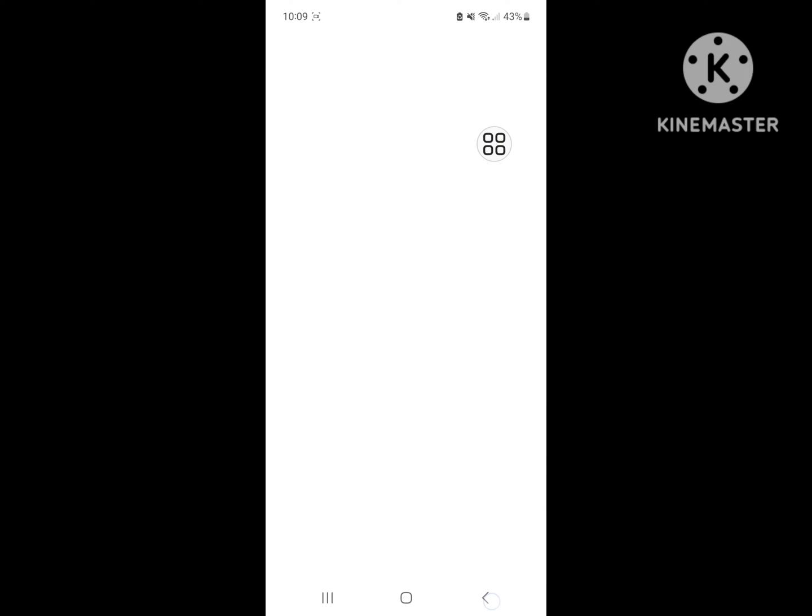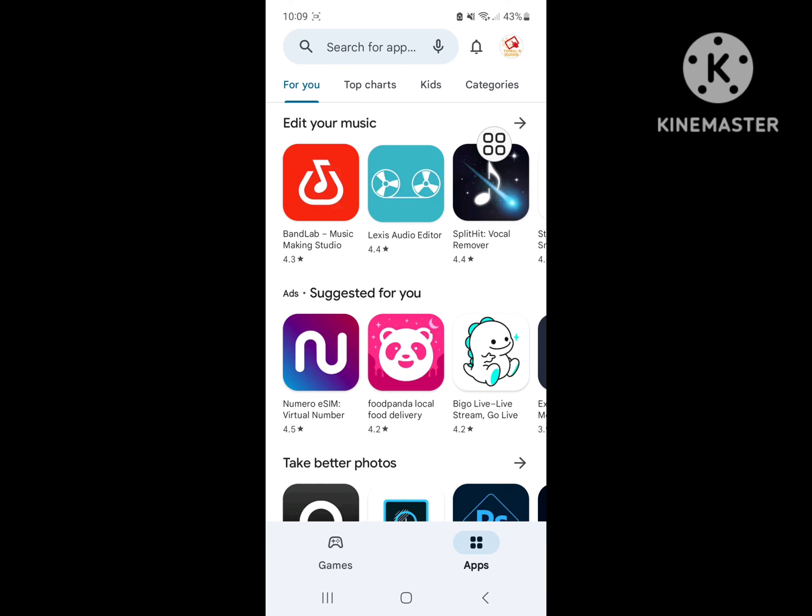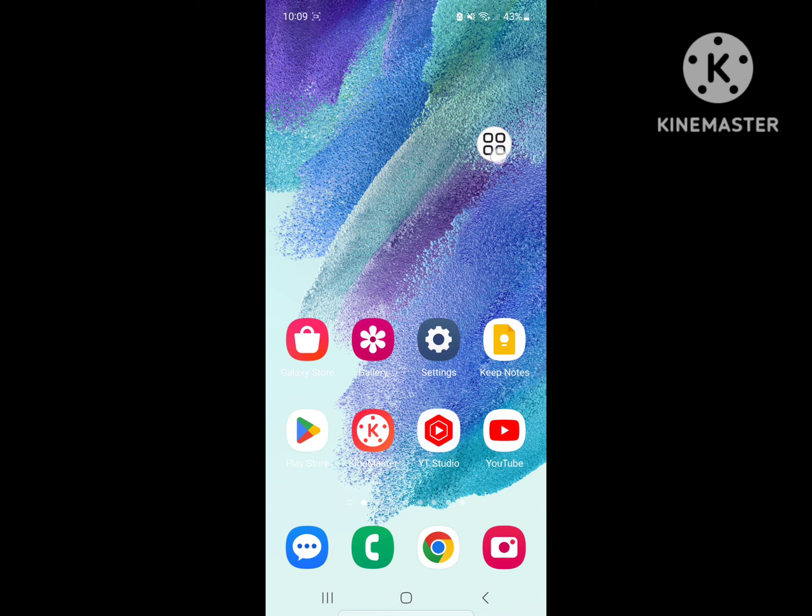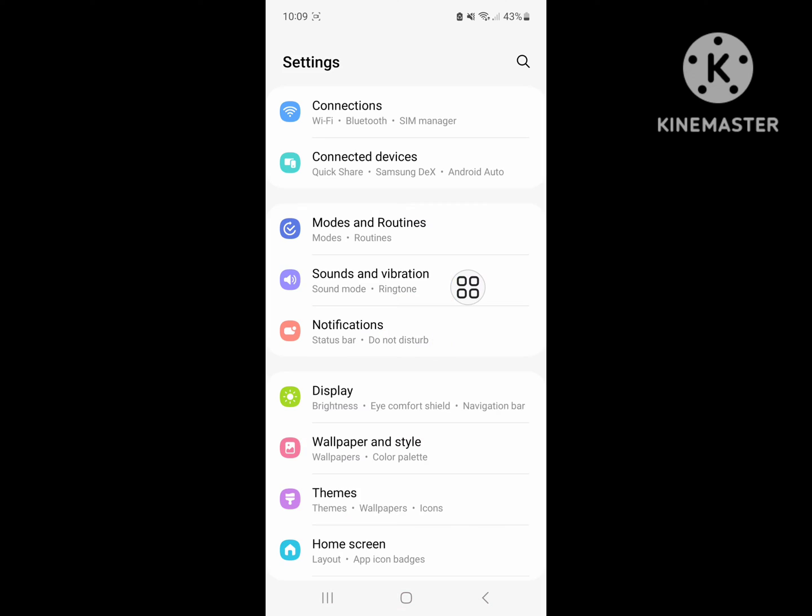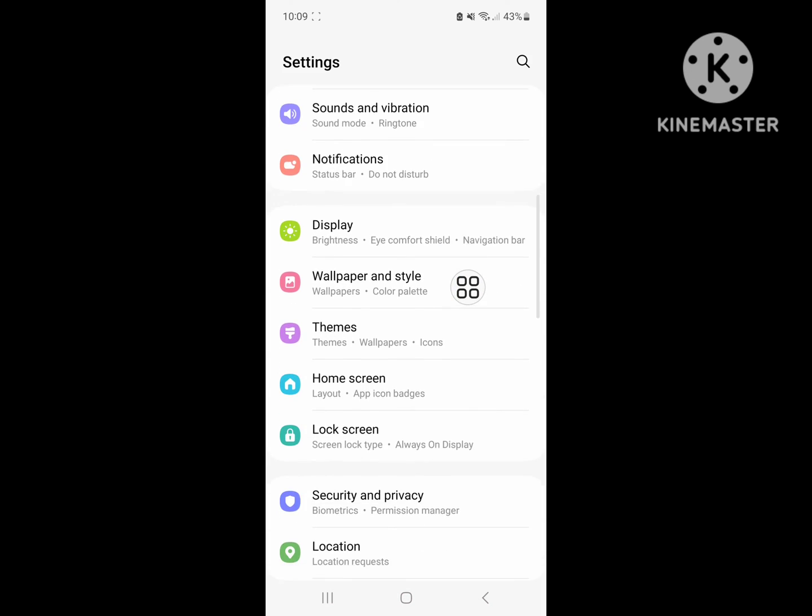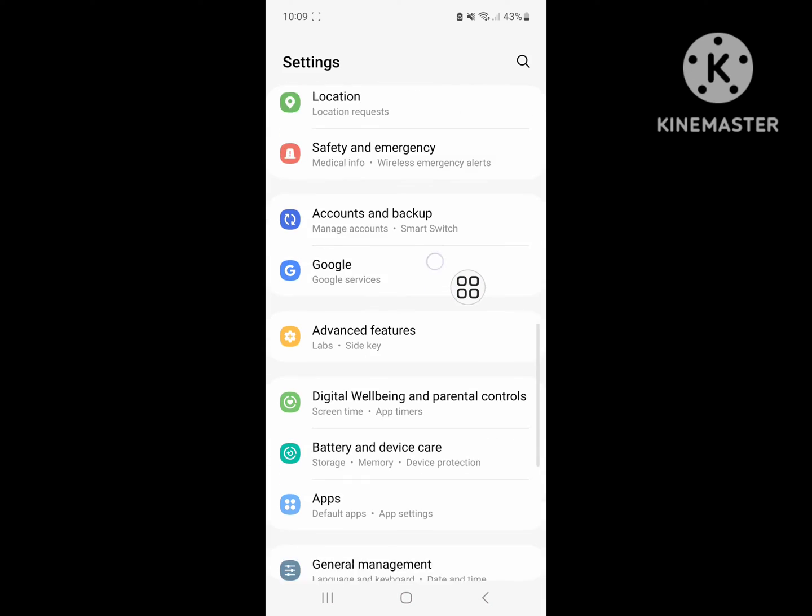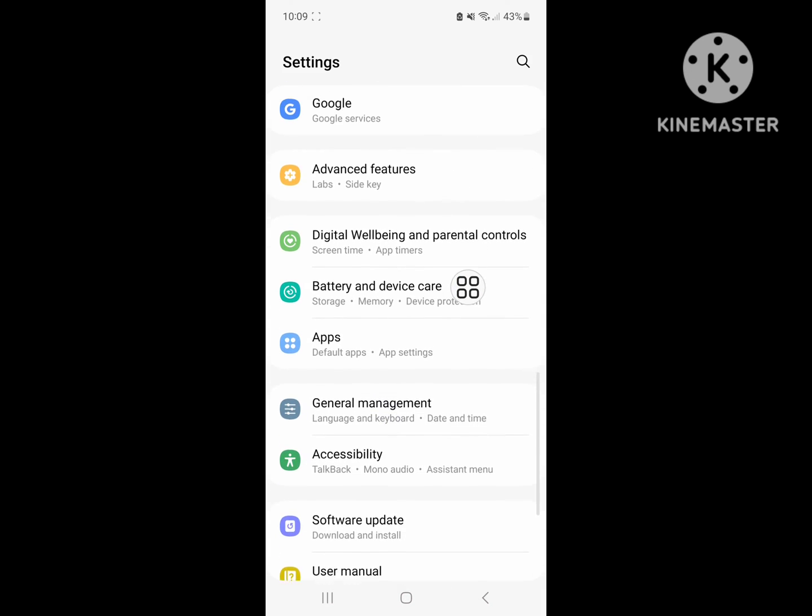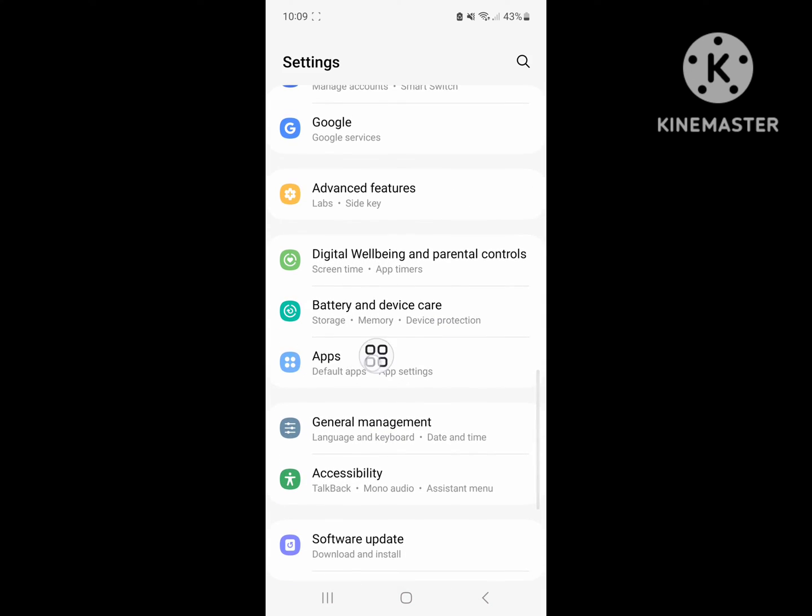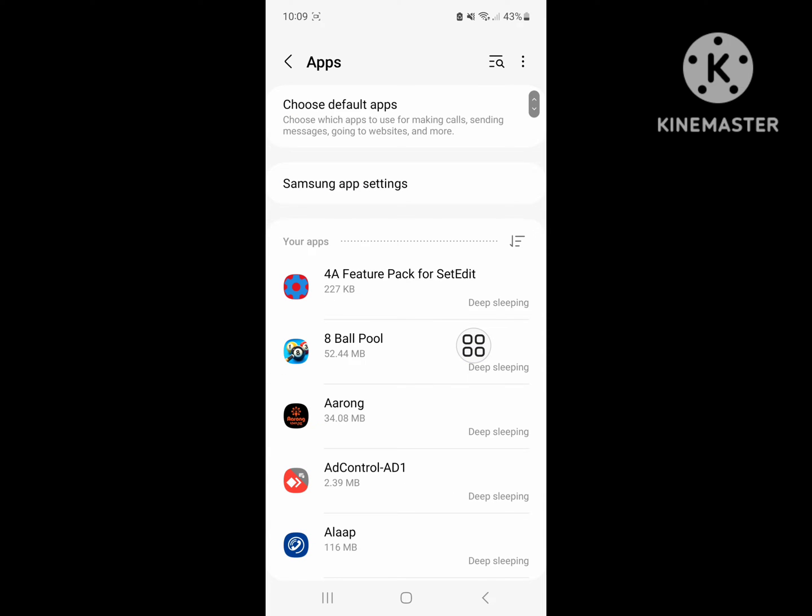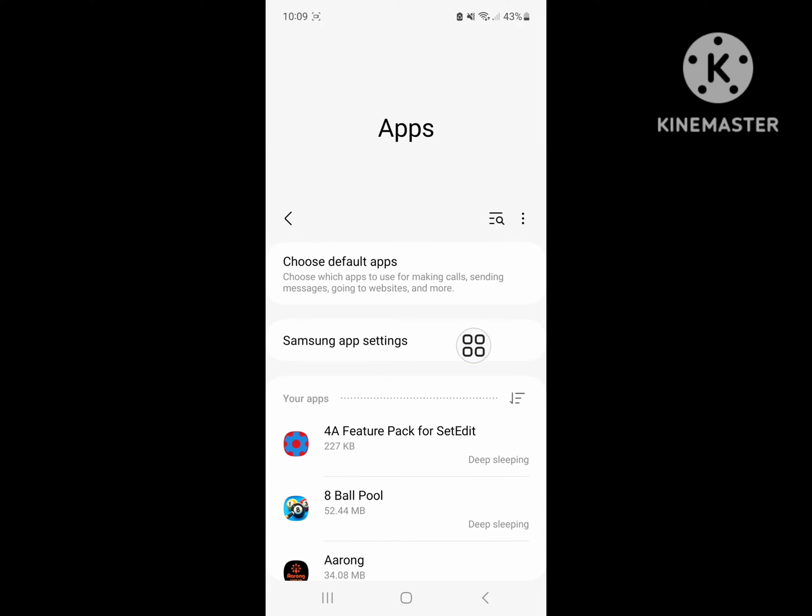Now go to Settings and then go to Apps. Tap on Apps, now search for Messenger.